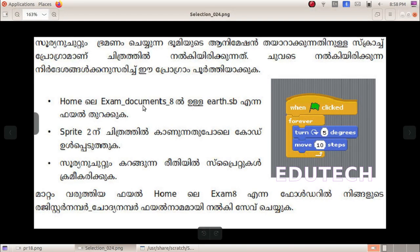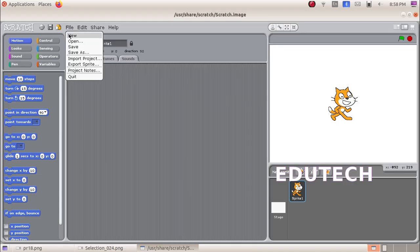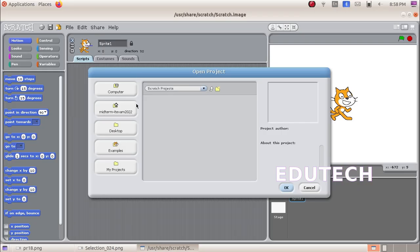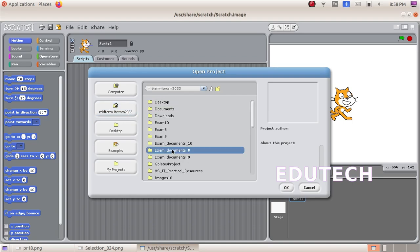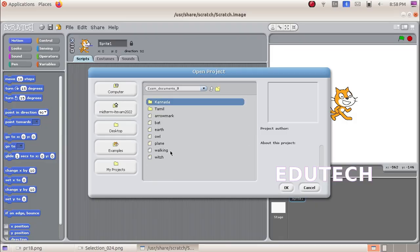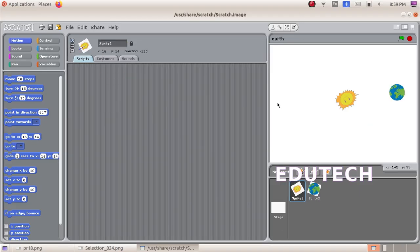The file is found at Exam Documents. We click File, then click the Open option. Here we click Home, then click Exam Documents and double-click to enter. This is the file. We select the file and click OK. The file is now open.